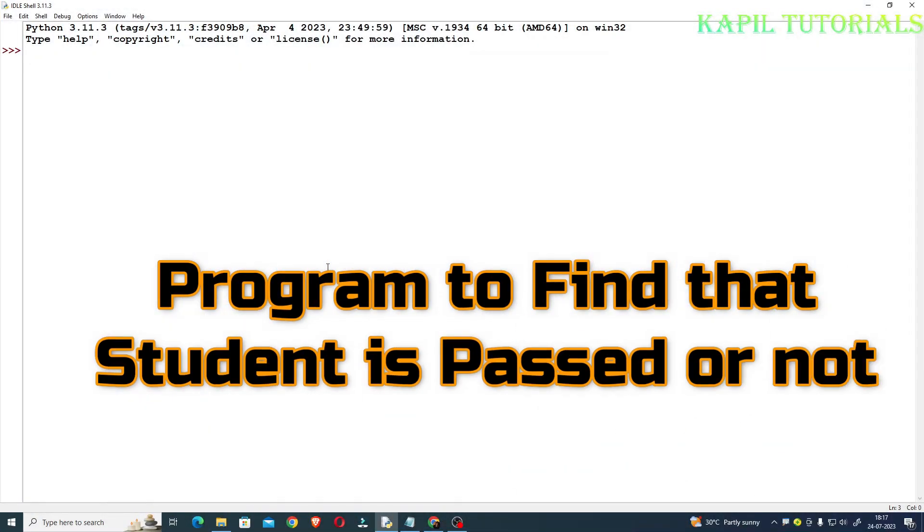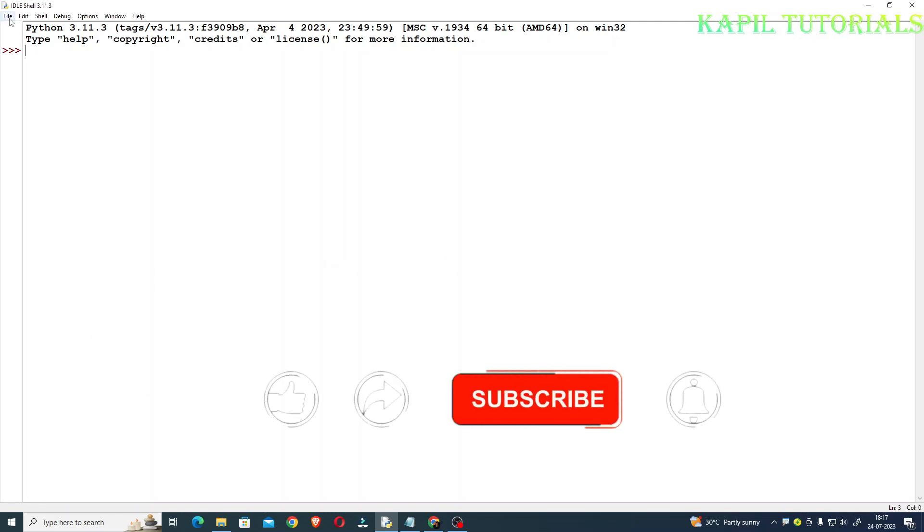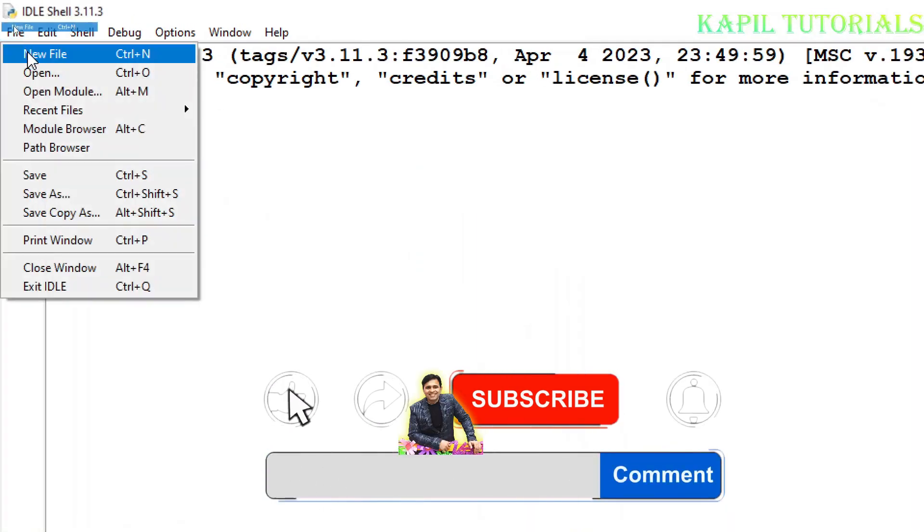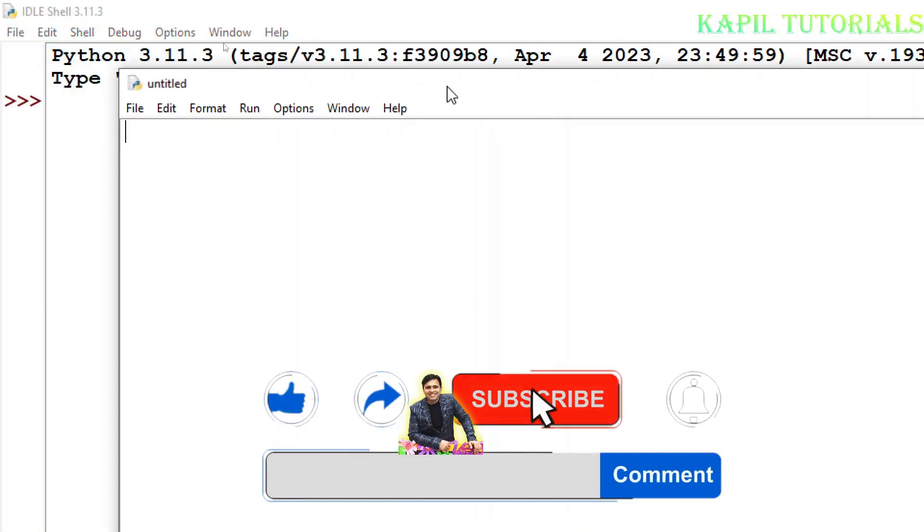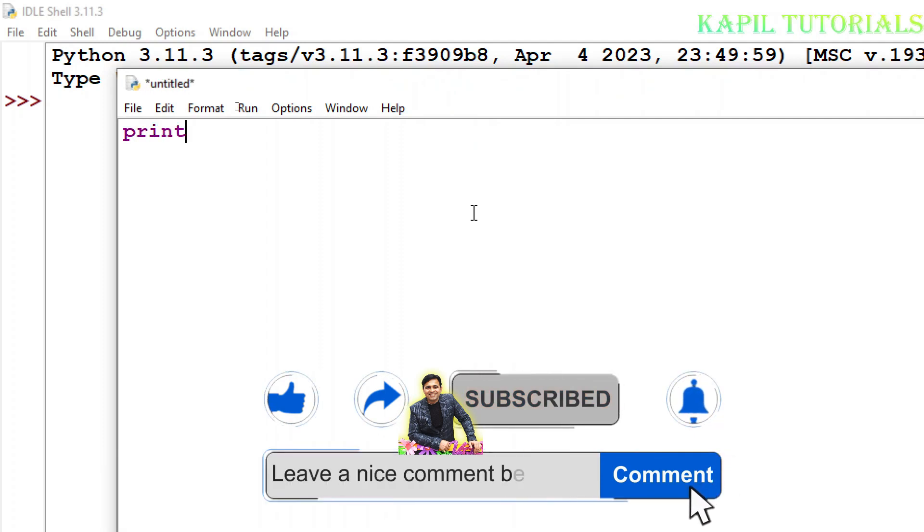Welcome students to my new tutorial. Today I'll be teaching you one more program based upon if statement. So without wasting time, I'll start by clicking on file, new file, and now of course I'll print one message here.